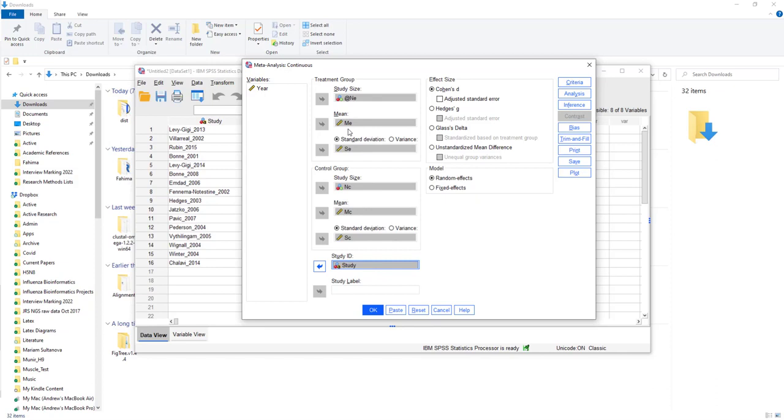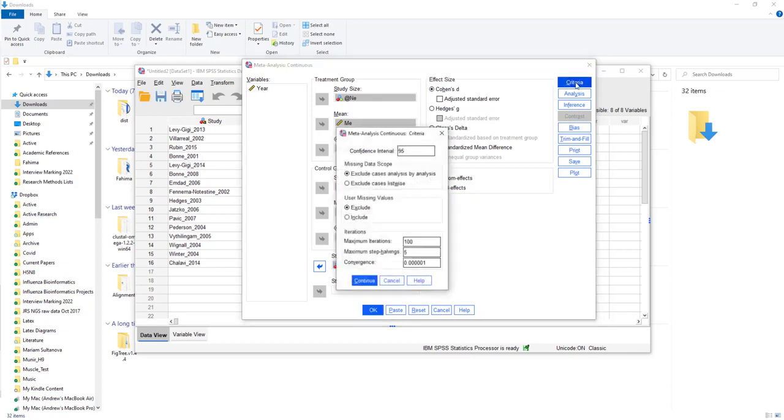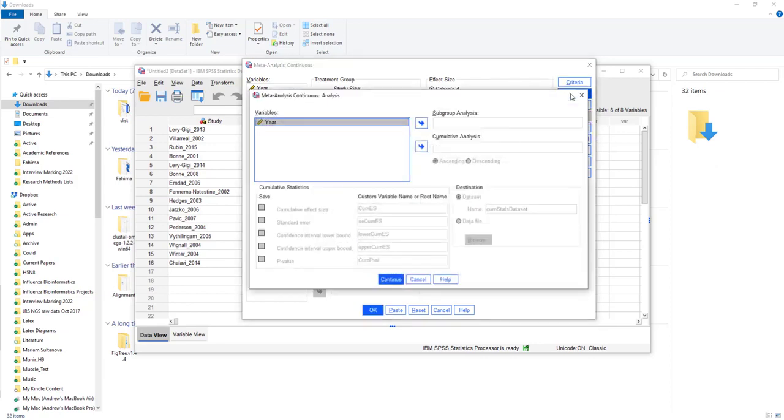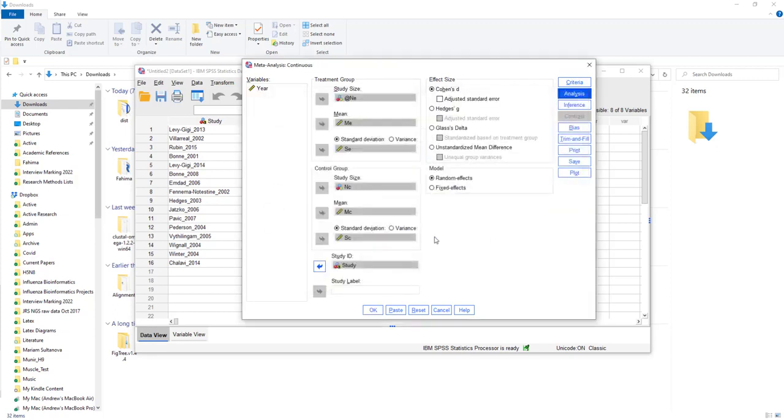Now, I can calculate the effects using multiple different measures. Probably, the best is just to stick with Cohen's D, because it's the easiest one to understand. So, let's leave it on Cohen's D for effect size. We'll look at the criteria. 95% confidence interval, that's fine. And we can look at what analysis you want to do. Do you want to do any subgroup analysis by year? No, you don't. You could do that. If you had a lot of data for multiple years, you could break it down by subgroup.